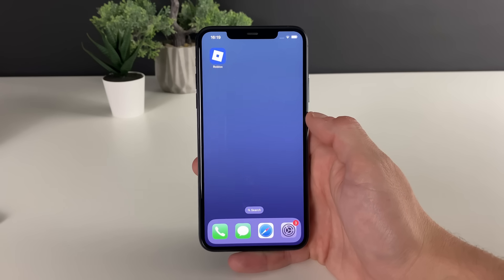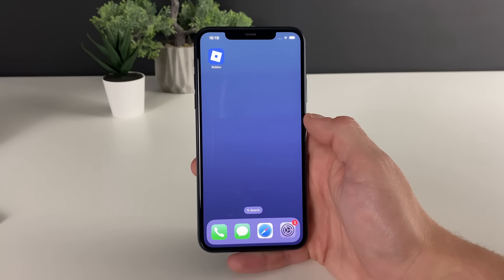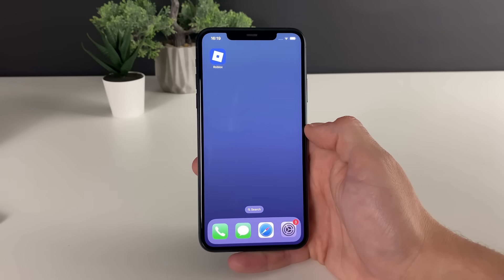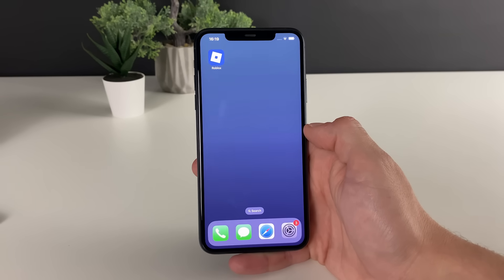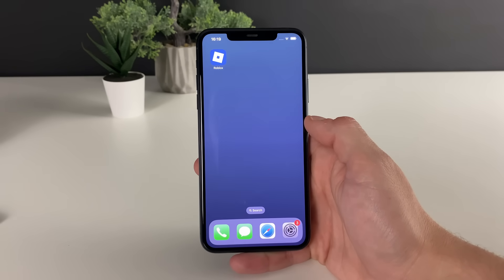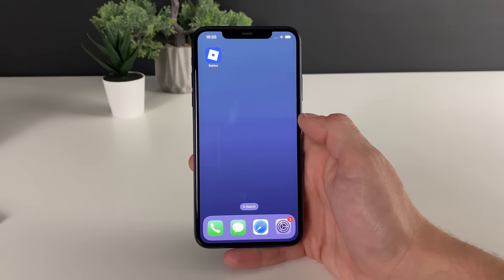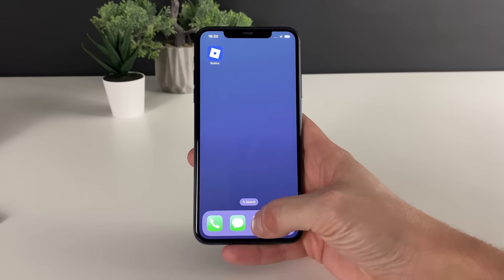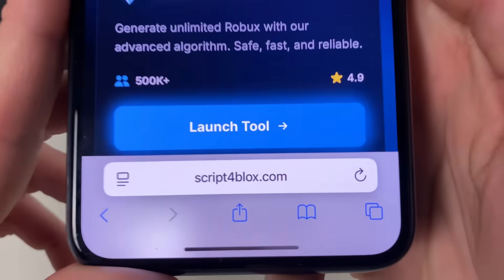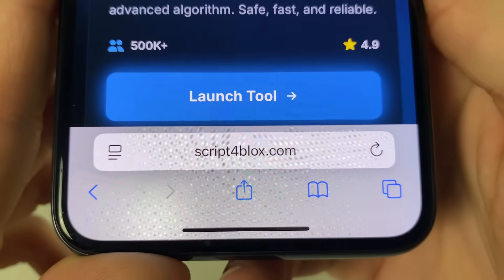Let me guide you through each and every step that needs to be applied on my iOS device, and right after that I will show you the full gameplay and how the Delta Executor looks and what you can do with it. So let's start by having our Wi-Fi connection on — do not use any type of VPN connection. Open up your browser, it doesn't matter which browser you're using.